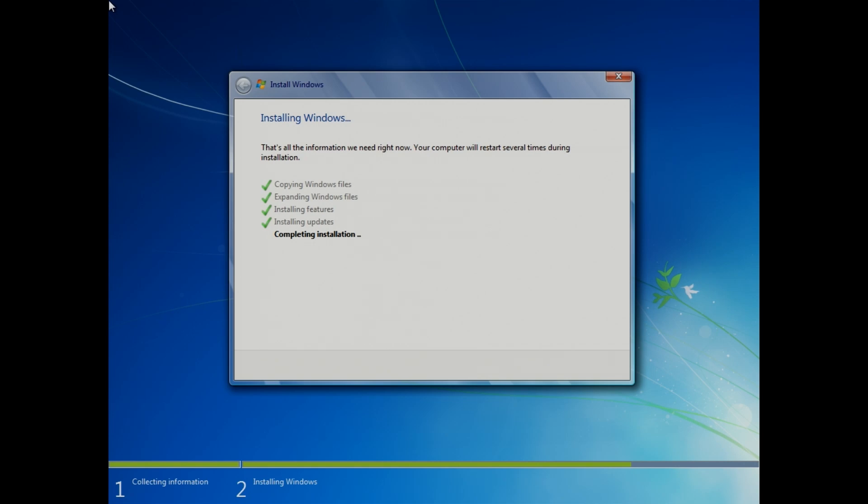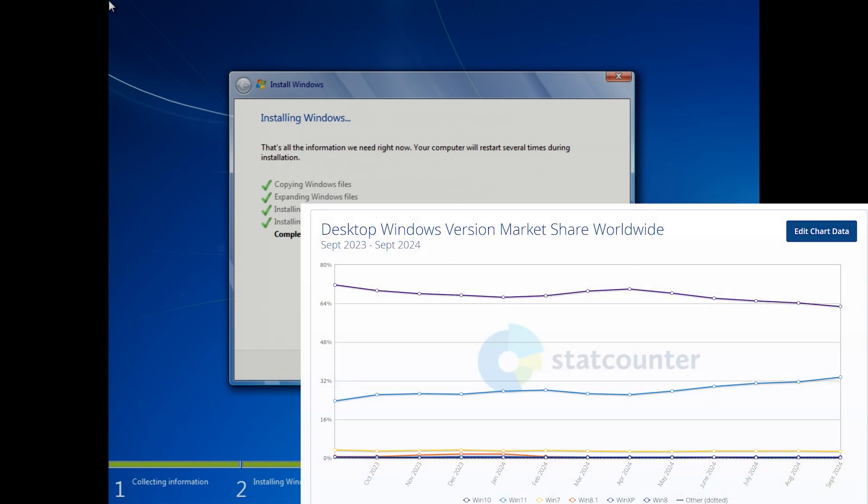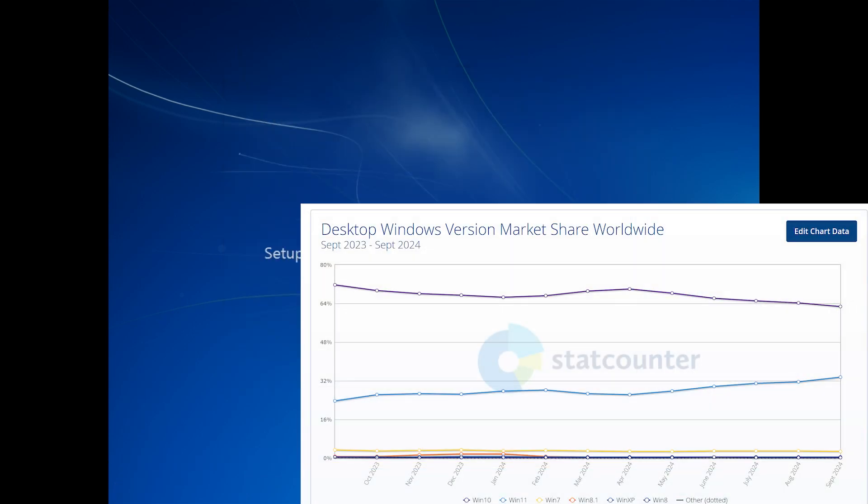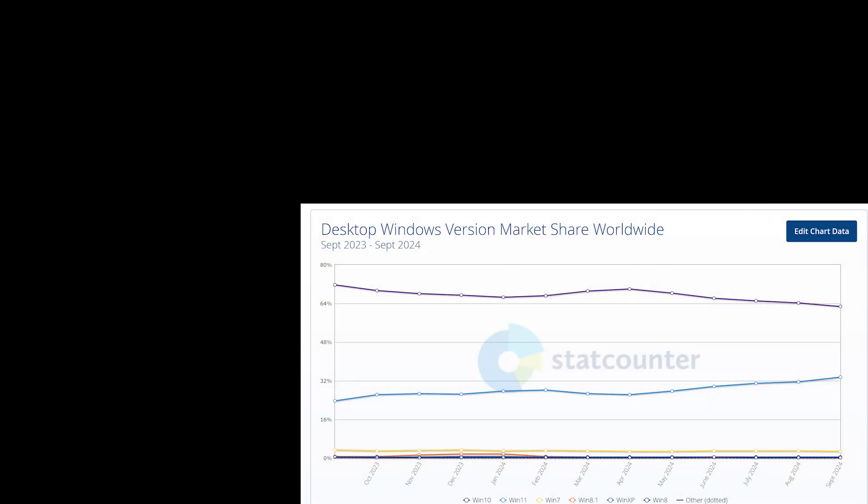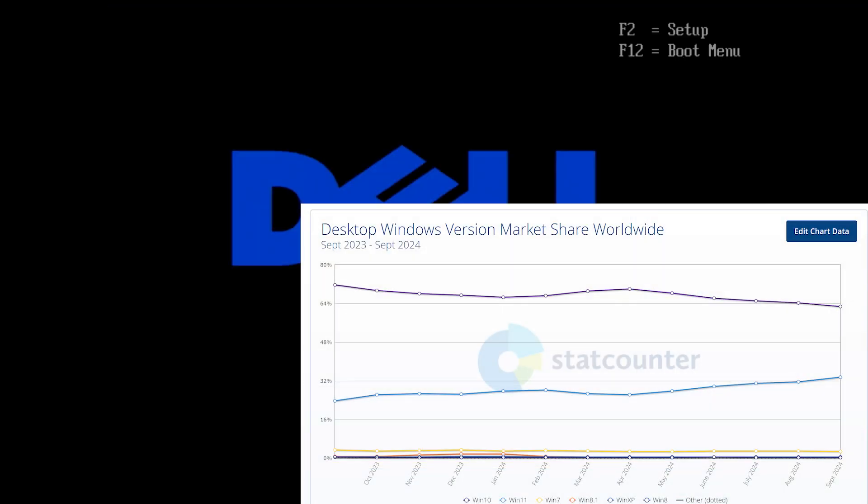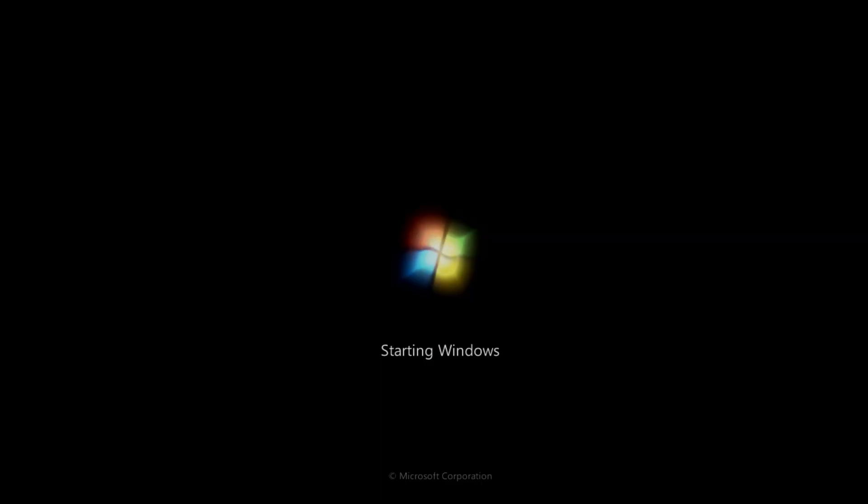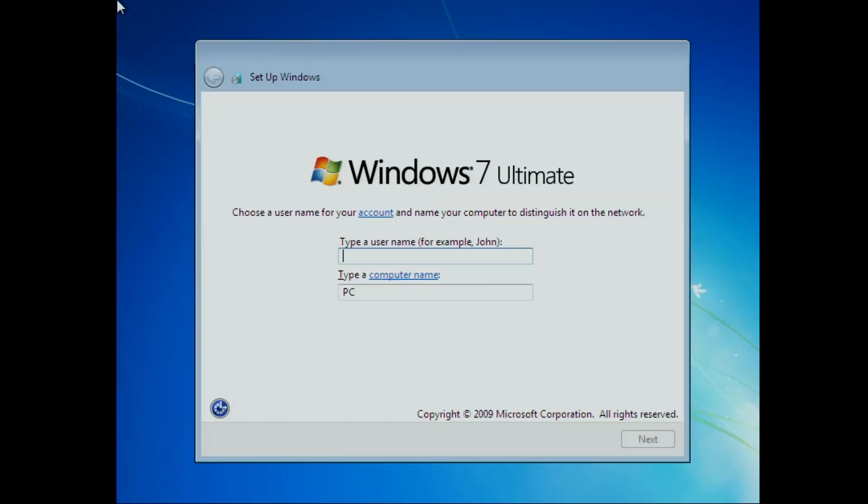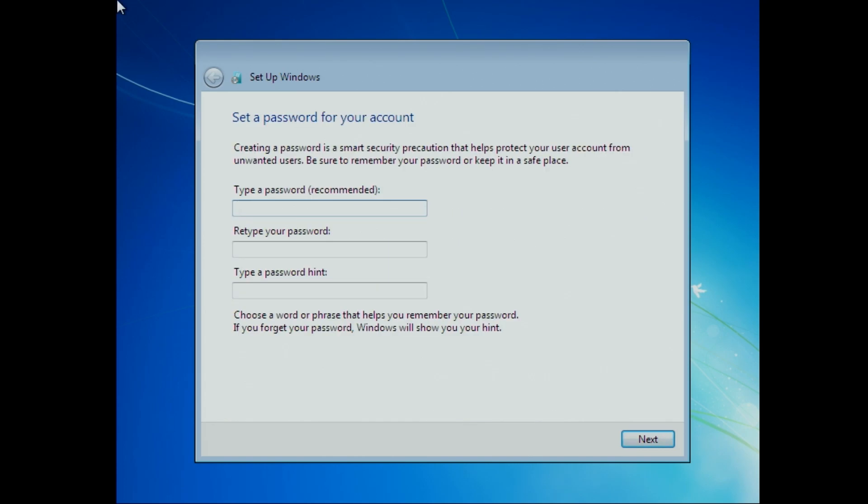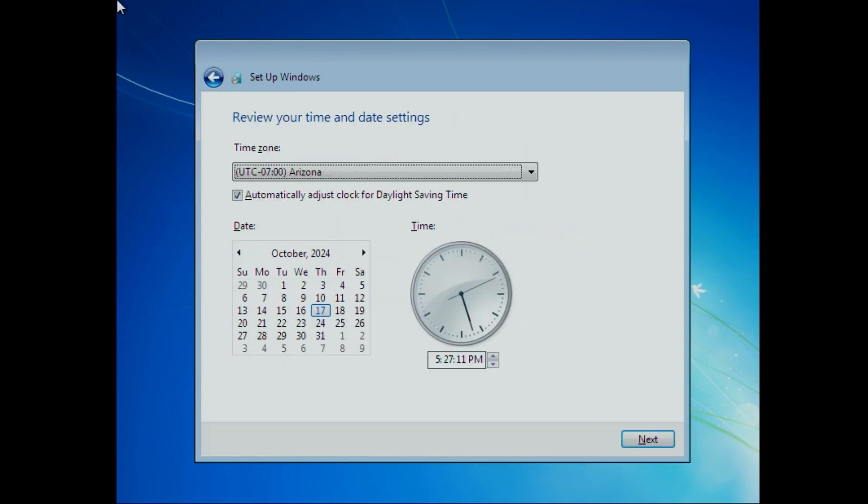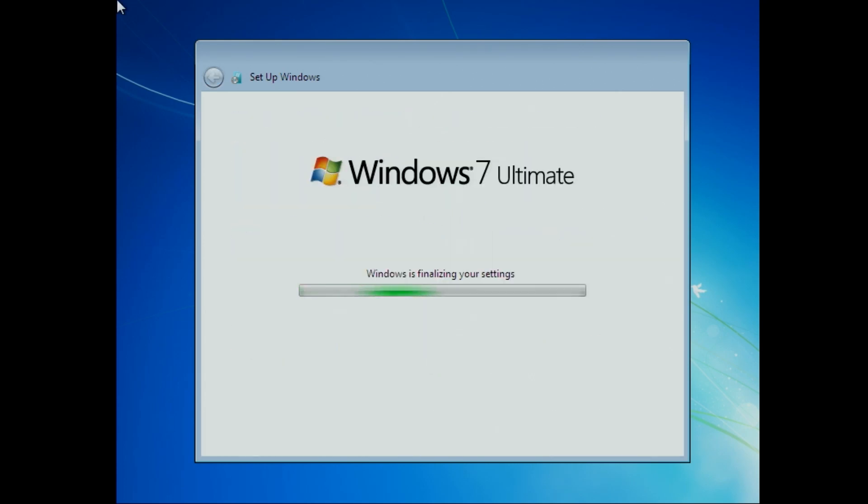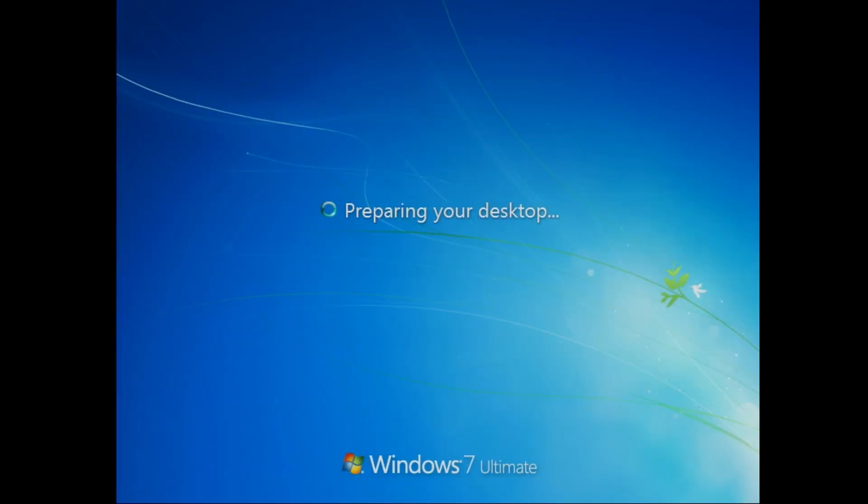It's still the third most used version even to this day, even if its market share is dwindling these days. And there is still to this day a small group of users who still refuse to migrate from it. I was one of those people who didn't want to migrate from it for the longest time, since I didn't like Windows 10 when it came out. So I used Windows 7 for pretty much the entire 2010s.